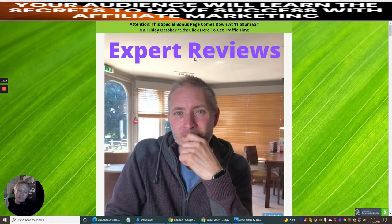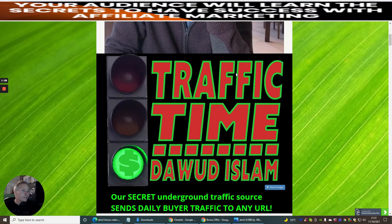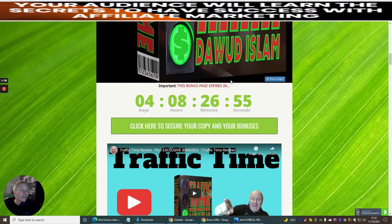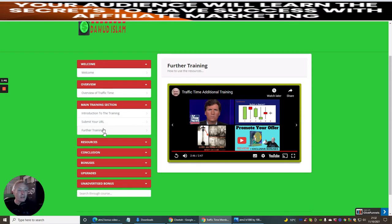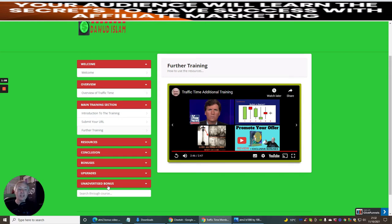What I wanted to do is make this up to you. You've probably looked at other people's reviews, but I want to put something out there that no one else can. Traffic Time by Dawud Islam is a secret underground traffic source that sends daily buyer traffic to any URL. It's very, very easy. I've been having a look at the actual members area, going through the videos, and you just basically submit a URL within a landing page or bridge page and you're done. You just need to check the overview of Traffic Time and look at the welcome video, and obviously check out the unadvertised bonuses because there are a couple of juicy things in there.